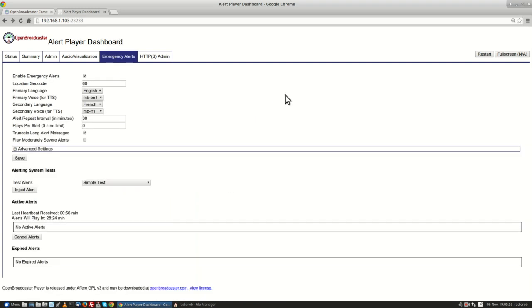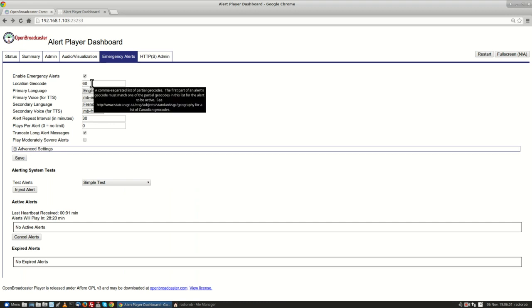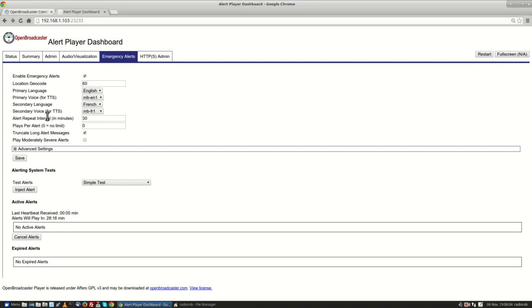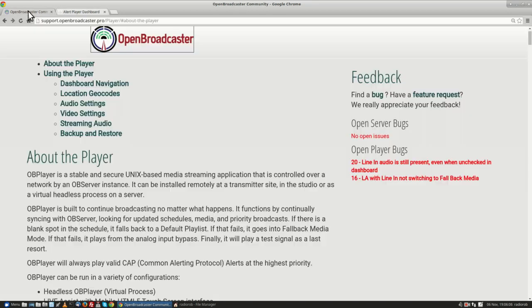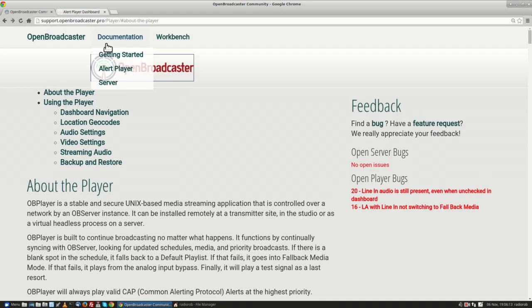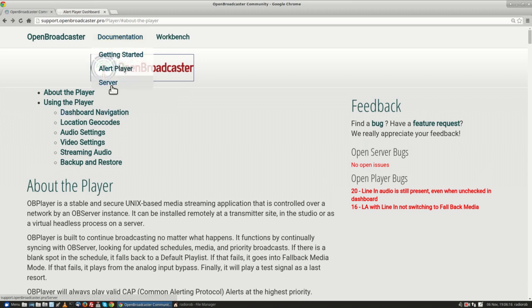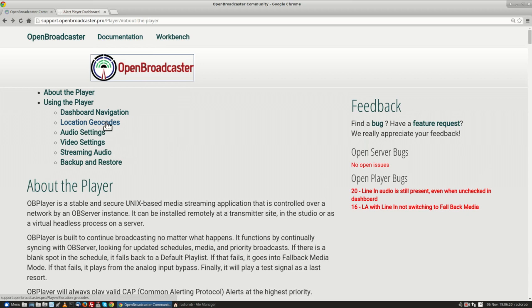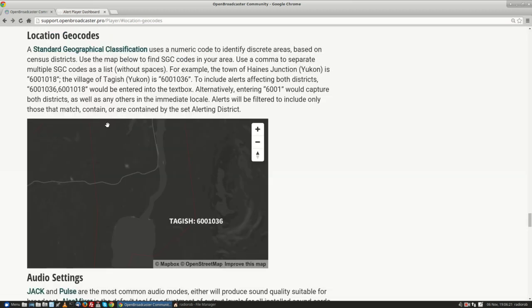We're going to go into the alert tab. You'll notice that it's already been enabled. I've got a geocode, and this is right now set up for the entire Yukon. But to find a regional code for your area, you go to support.openbroadcaster.pro, go to the getting started page and alert player, and there's a link here for locating geocodes.